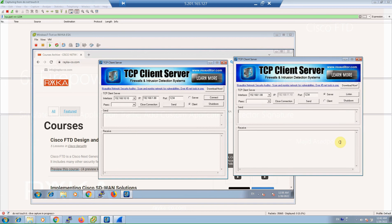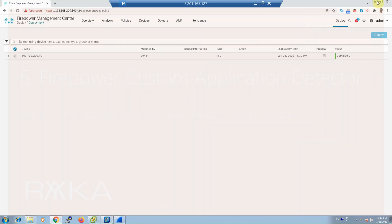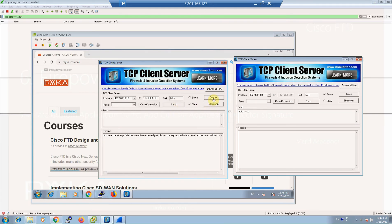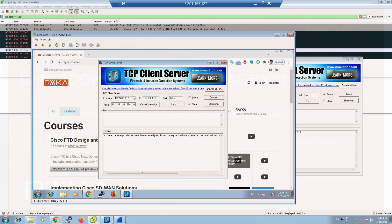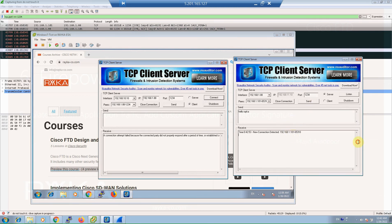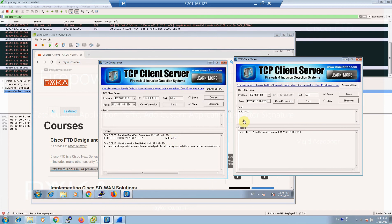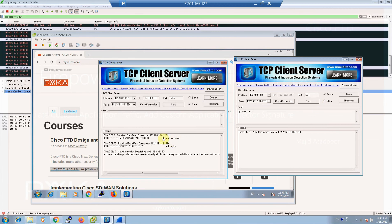Then we write some text on the server side — for example, 'Hello Raika' — which will be sent to the client side. Once the deployment is finished and the connection is established, we send 'Hello Raika'. As you can see, 'Hello Raika' is received, and then we send 'Goodbye Raika' as well.